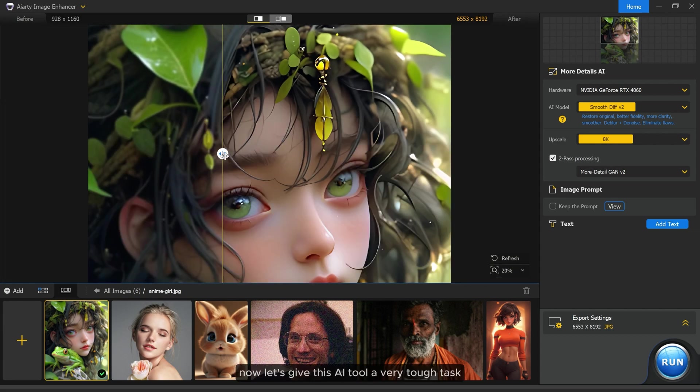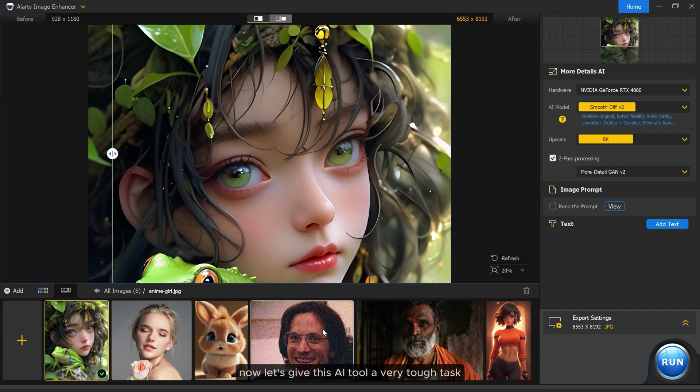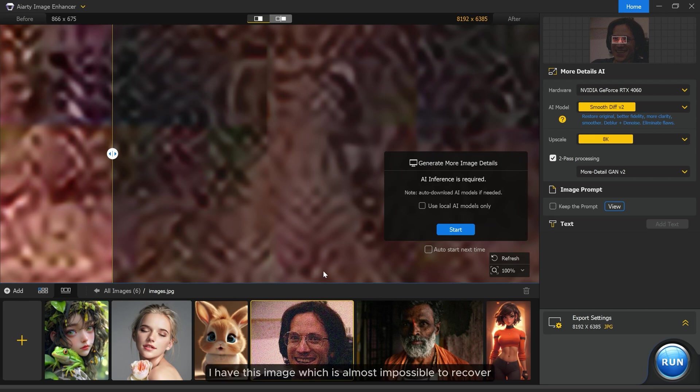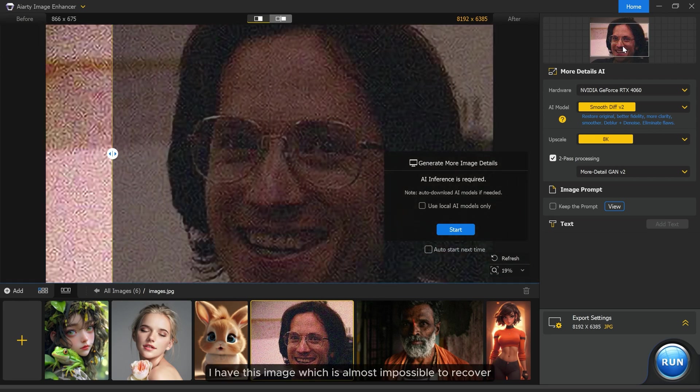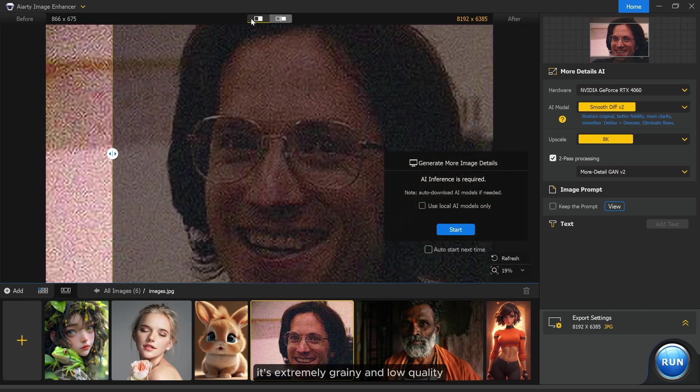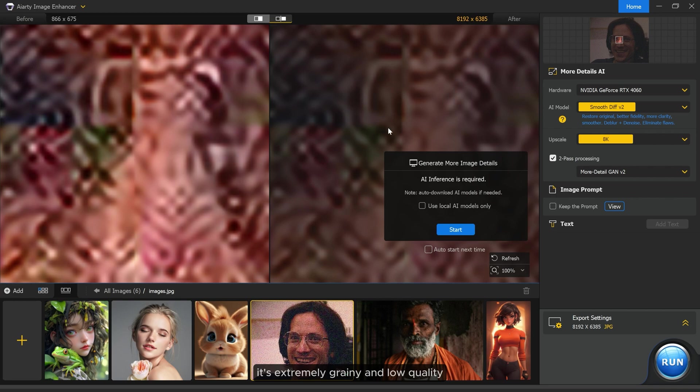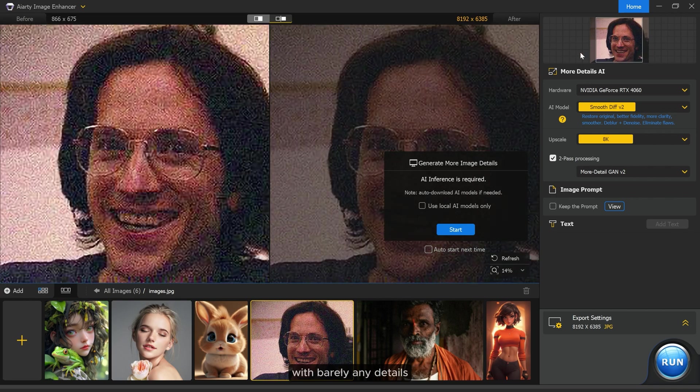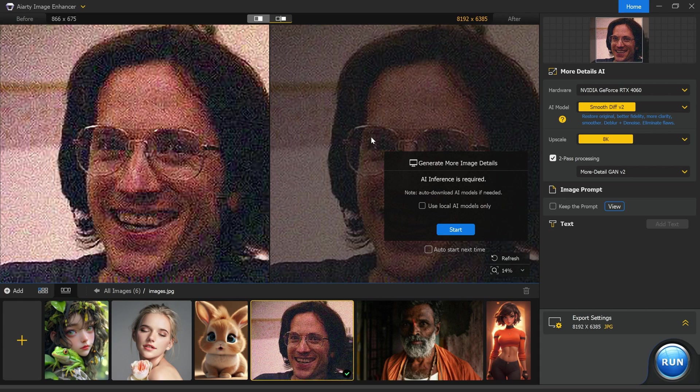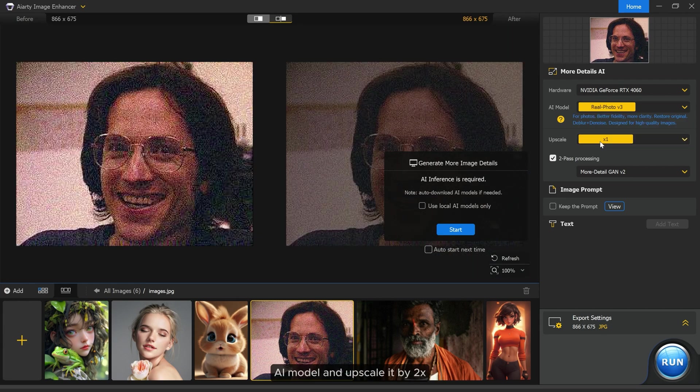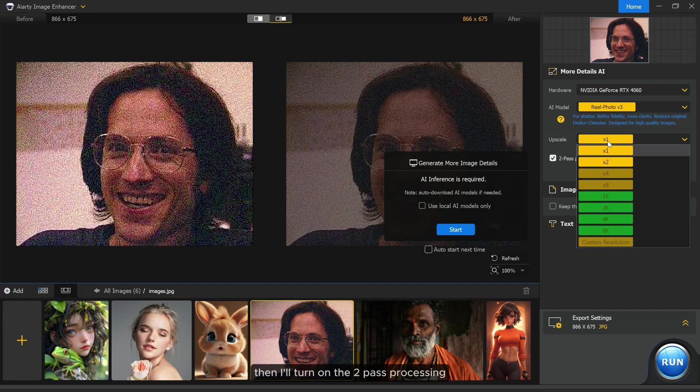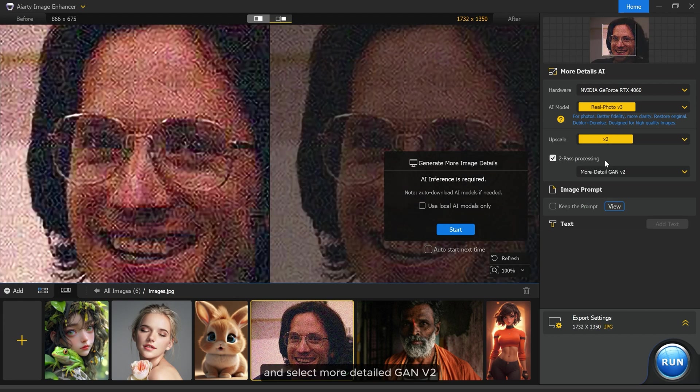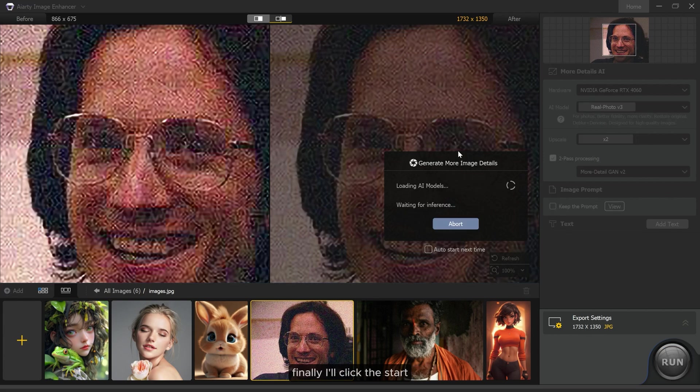Now let's give this AI tool a very tough task. I have this image which is almost impossible to recover. It's extremely grainy and low quality with barely any details. Let's see if this AI tool can recover it. I'll select the real photo AI model and upscale it by two times, then I'll turn on the two-pass processing and select more detail GAEON version 2. Finally I'll click start.